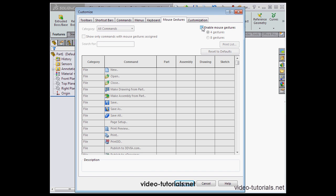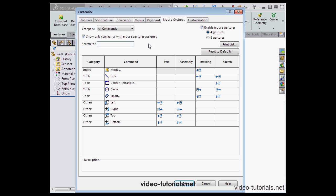Here we select whether to enable or disable mouse gestures. We can also opt to include a wheel with four or eight gestures. Let's check here Show only commands with mouse gestures assigned.